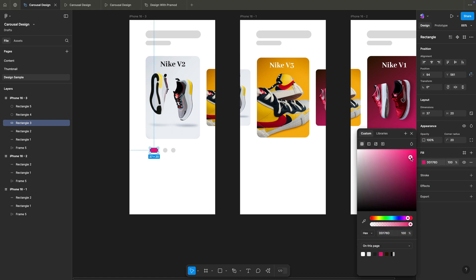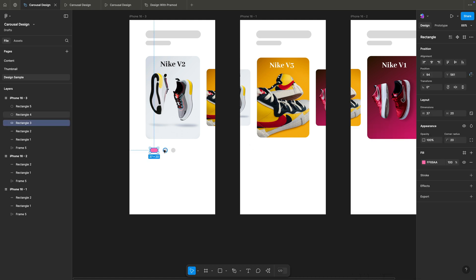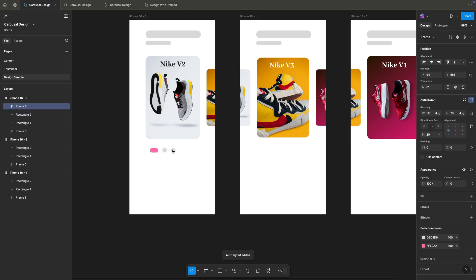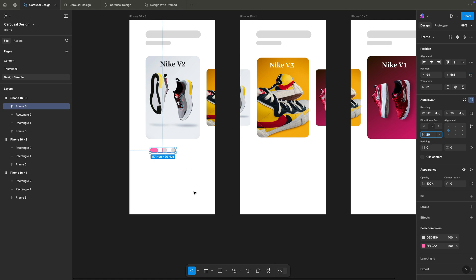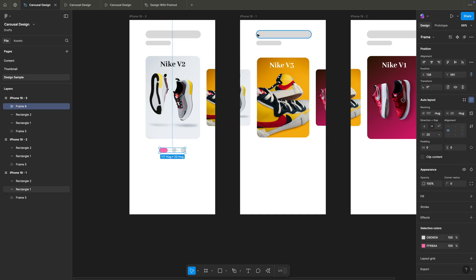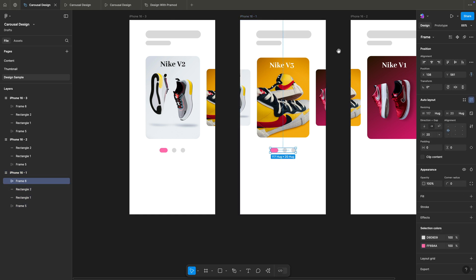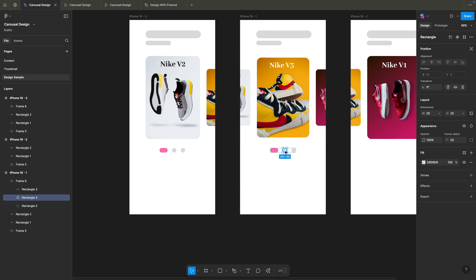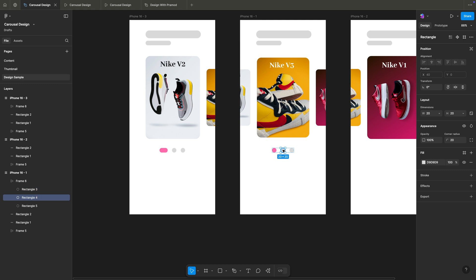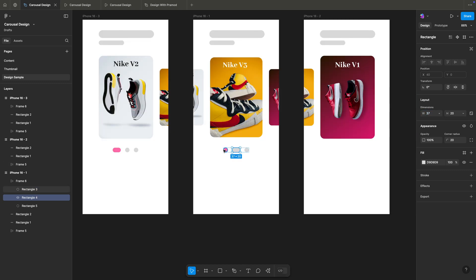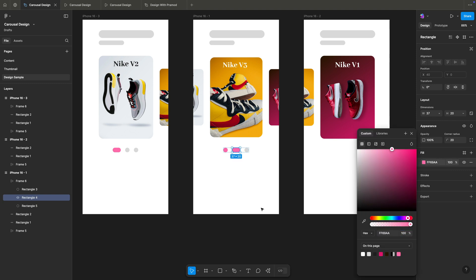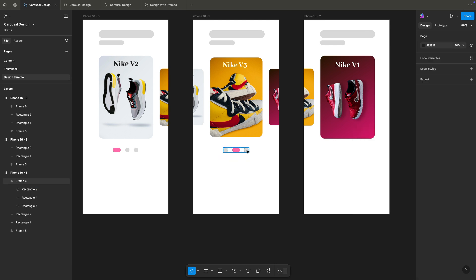I'll color the active dot pink and the others a lighter color. Then I'll apply auto layout to equally space the three dots with 20-pixel padding. I'll center-align them to the frame. For the second frame, I'll copy this dot group, make the second dot enlarged to 37 pixels wide and pink, while shrinking the first and third to 20 pixels with a gray color.